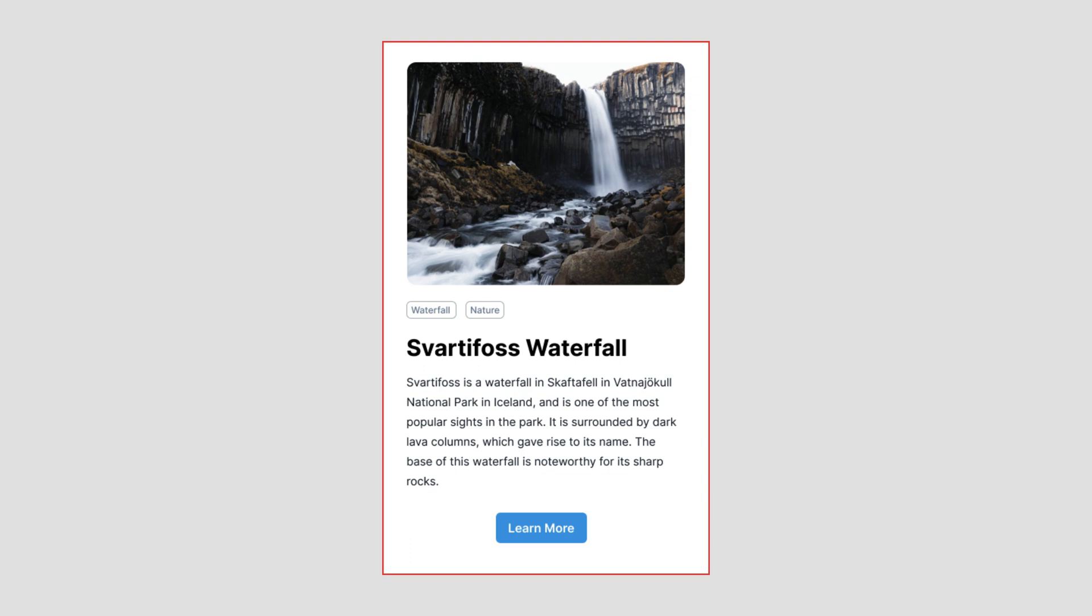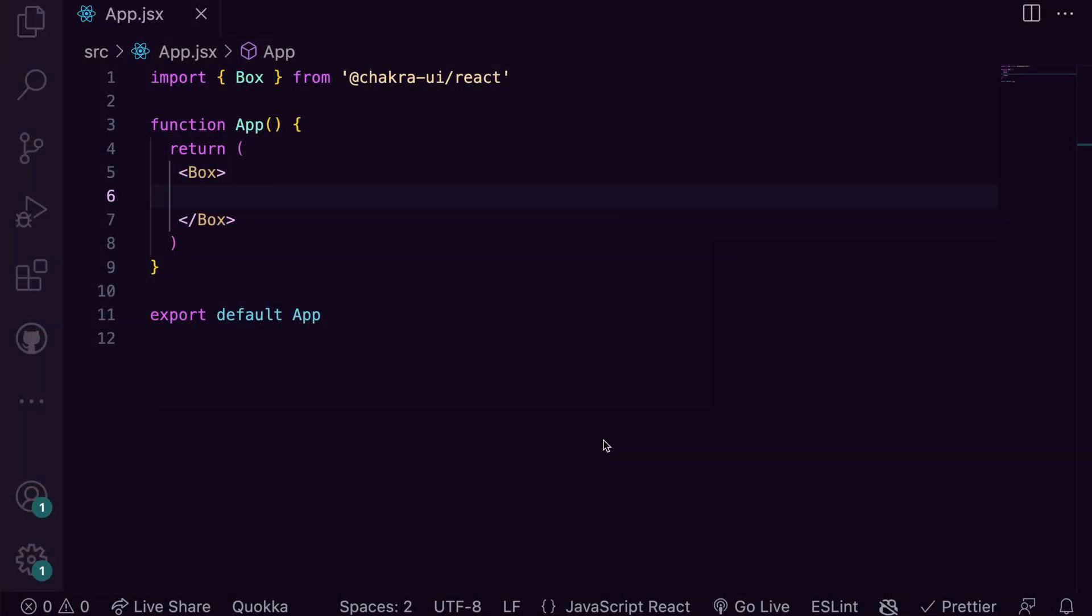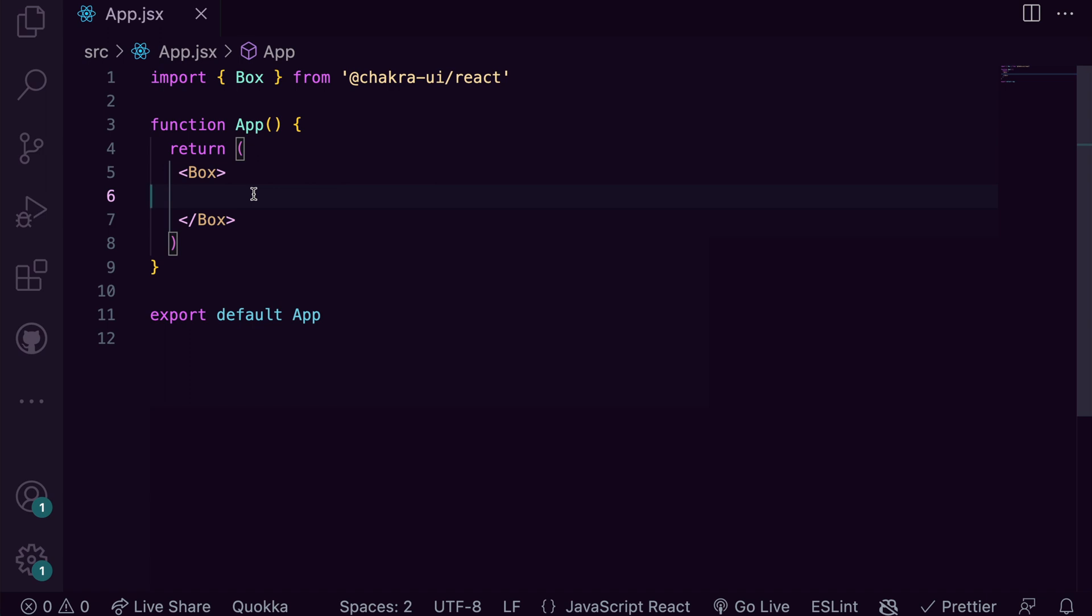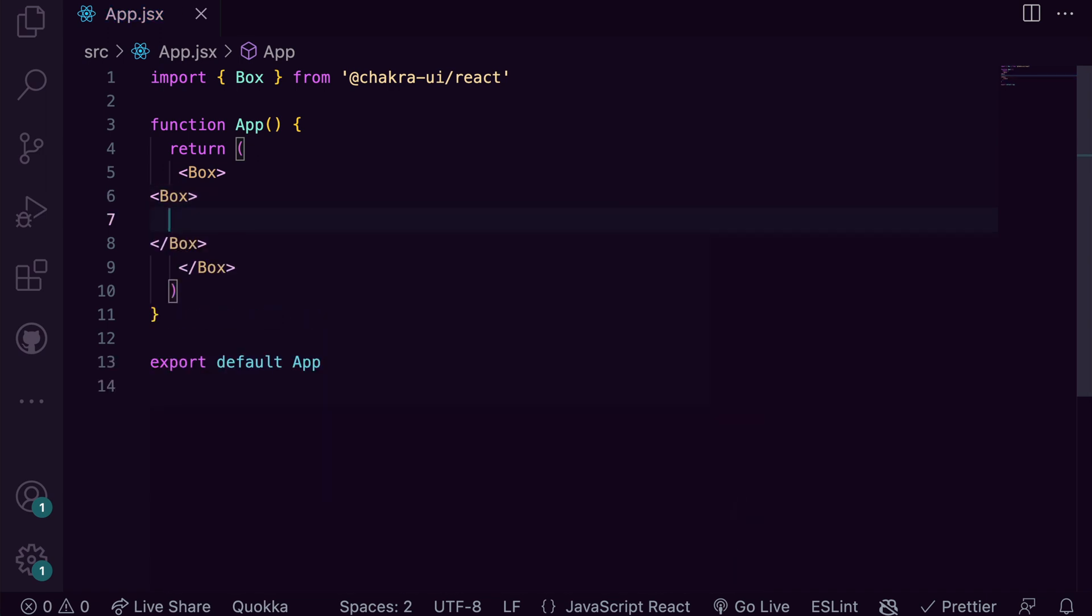Now that the structure is out of the way, let's go into our editor to build it out. Here I've installed Chakra UI into our project. We'll start by creating the box that holds all of our content.